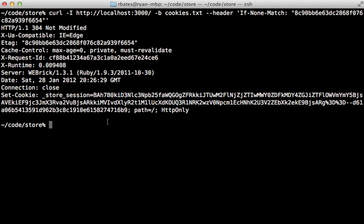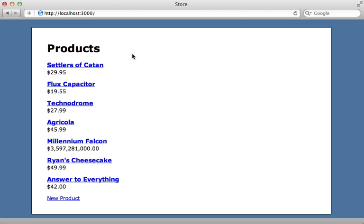Now the request will still take as long on the server side, because it still has to generate the full response. So it can generate that etag and then do the comparison. It's not going to save any resources on the server. It just makes it appear faster to the user because it doesn't have to download the full response again. Now it is possible to make things more efficient on the server side as well by customizing how an etag is generated.